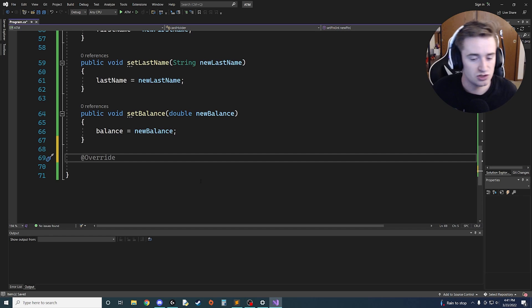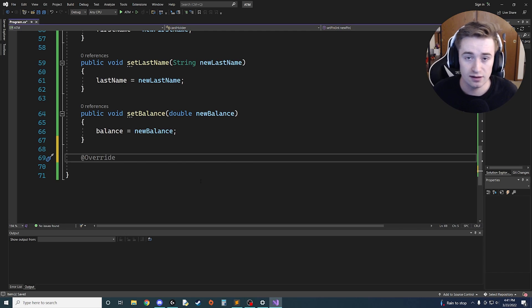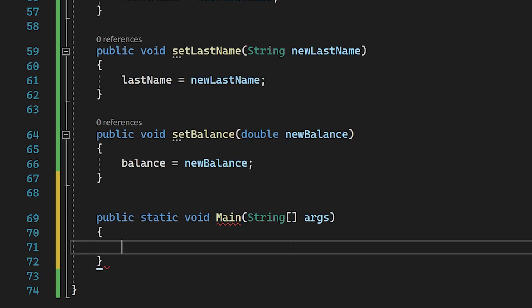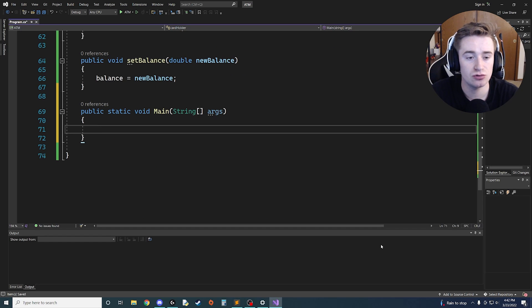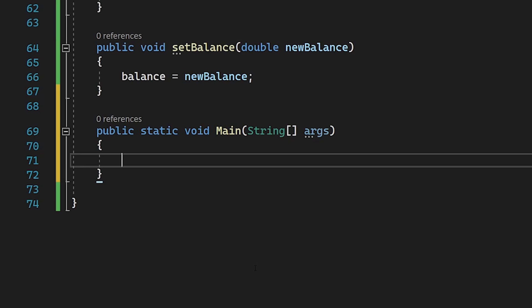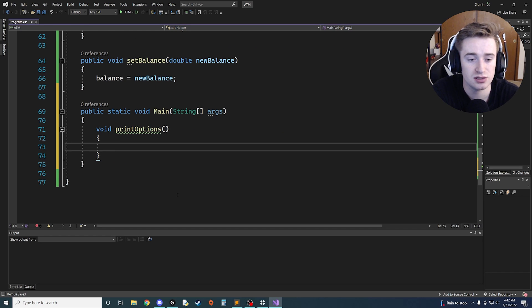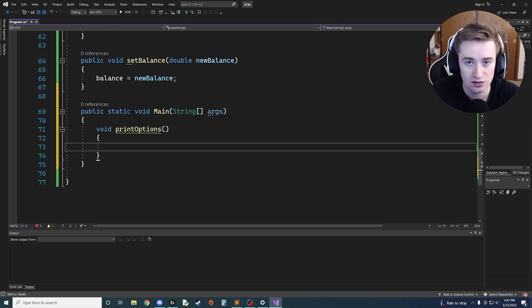Now that we have all those initial steps out of the way, let's create our main method to run the actual ATM. We're going to say 'public static void Main' and pass in our string args. Inside here we're going to define a few helper functions. First, let's create a function called 'void PrintOptions', which will give users a simple menu of options once they've successfully logged in.